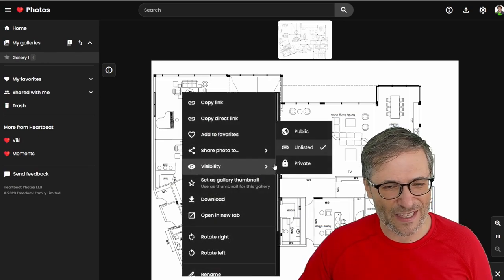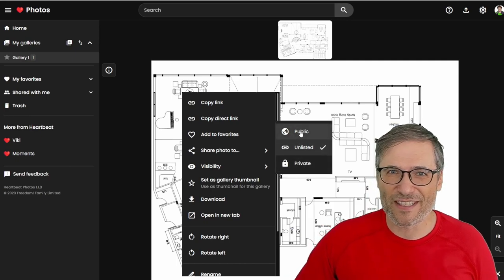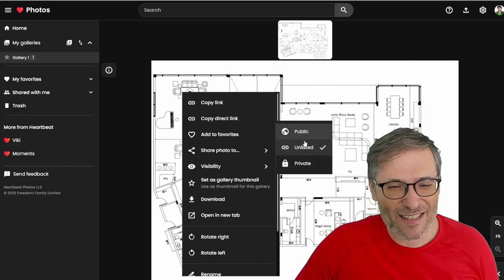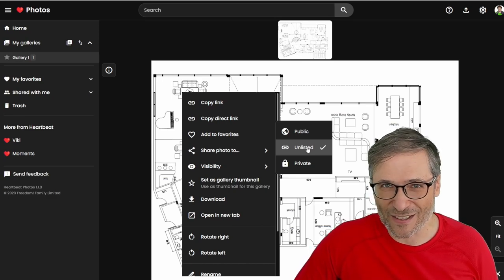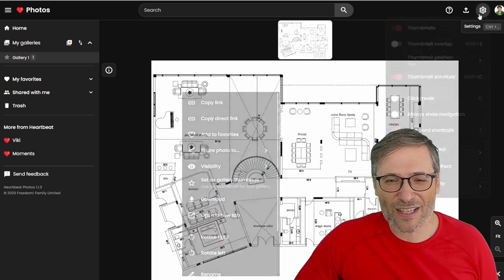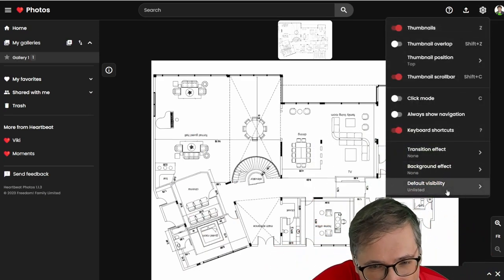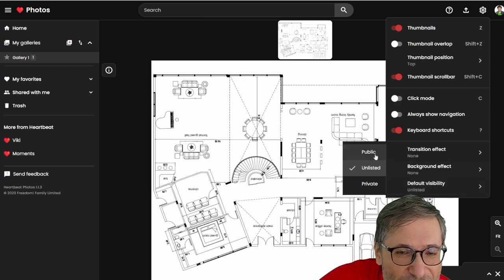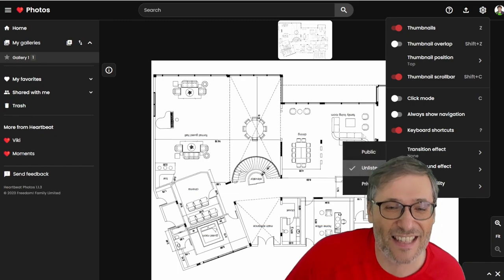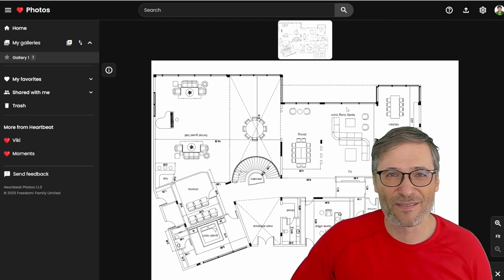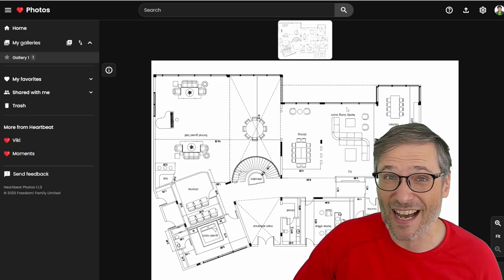And now we just right-click and then set visibility to public, unlisted, or private. Public means everyone can see it and it can be monetized. Unlisted means only people with the link — just like on YouTube — can see it. And you can even change the settings here, like the default visibility. You can make the default be public, so if you want all your photos to be public, just choose this and suddenly you don't even have to set it. You just upload as much as you like and everything will be public and shareable and monetizable.